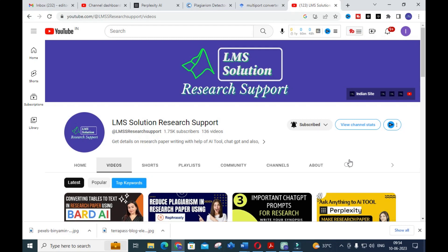Hello friends, welcome to LMS Solution Research Support. In this video we are going to discuss an important comparative analysis between two different AI tools. An AI tool which is considered equal to ChatGPT nowadays is called Perplexity AI. We already made a video on how to make a research paper using Perplexity AI. Here we are going to compare Perplexity AI with ChatGPT — which one is best for research article preparation, what is the content difference, how much plagiarism each gives, and what important options are available in these two tools regarding research.